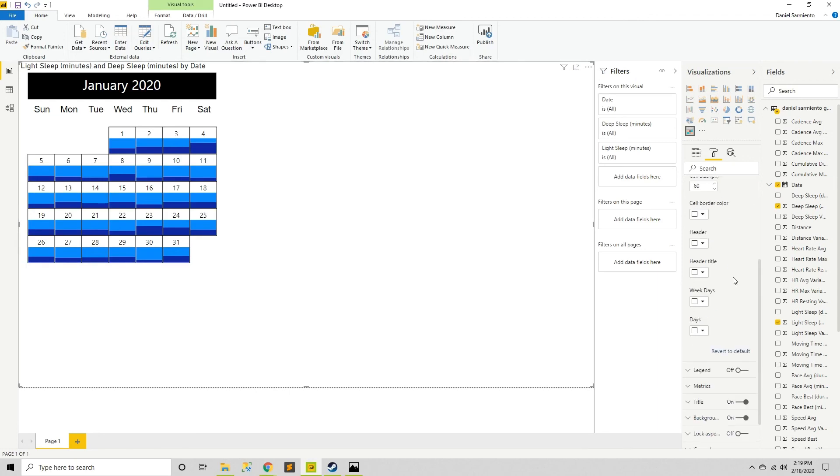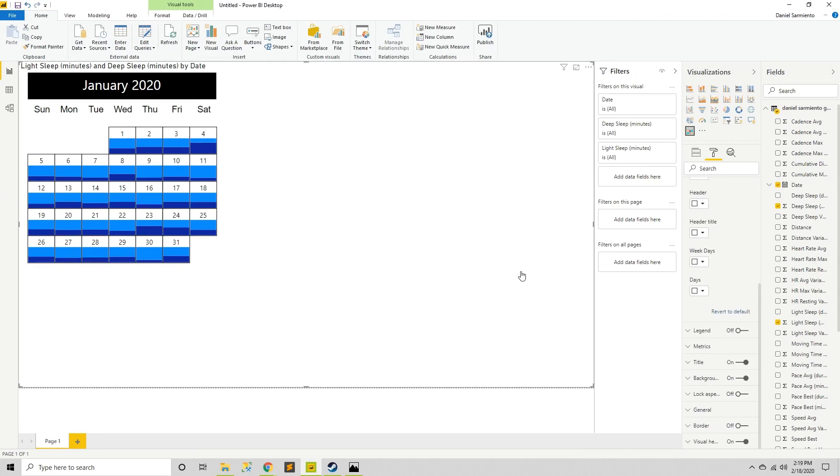So there you go guys, that's the video for today. And I'll show you another calendar next time.